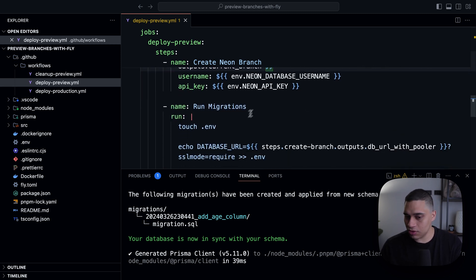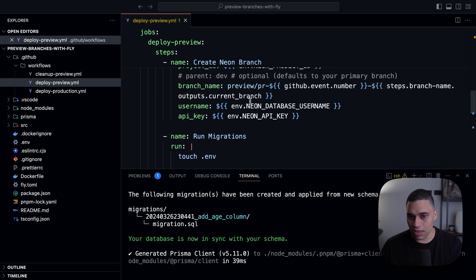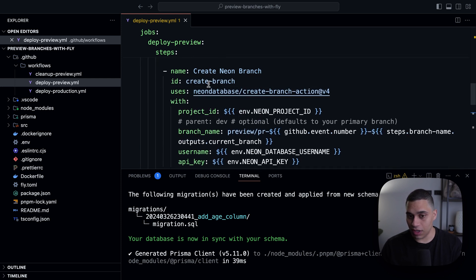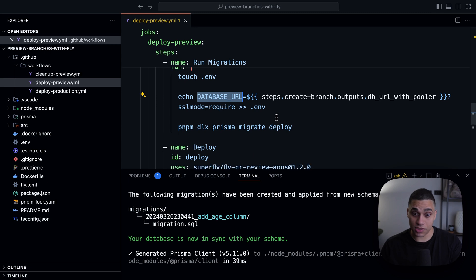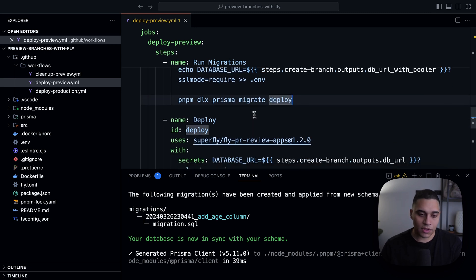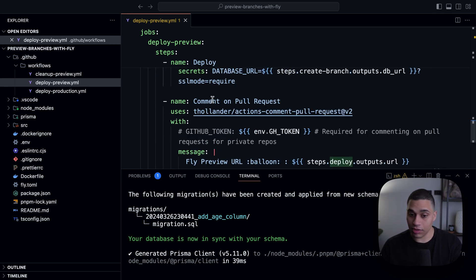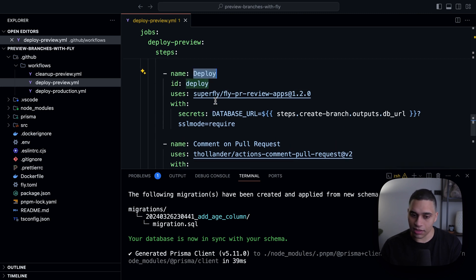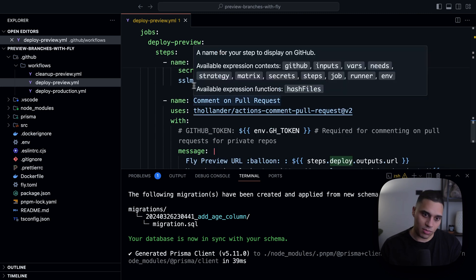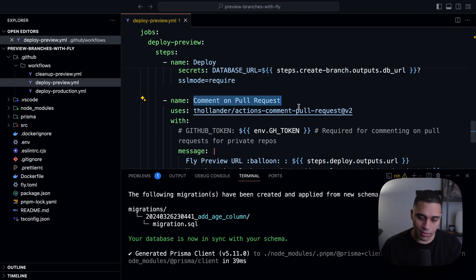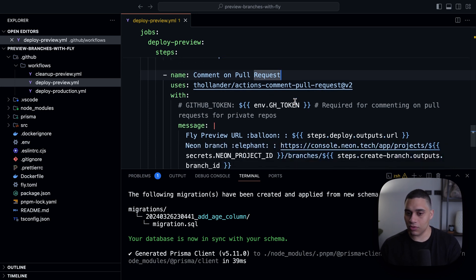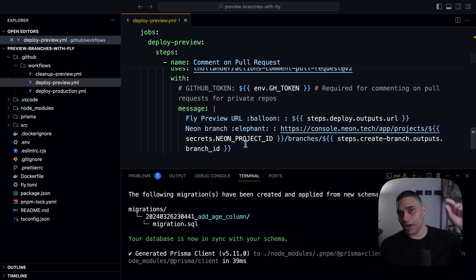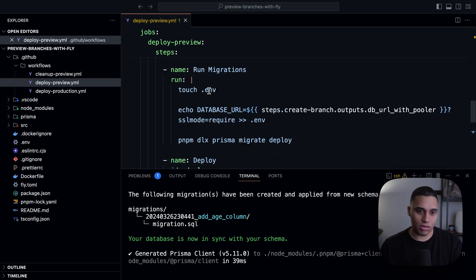And then we run the migrations. So we're getting the database URL from the output of this create branch step. And then we're running the migrations against it. So we're just doing prisma migrate deploy. And then I'm deploying here. And for this project, I'm using fly.io. And then once the deployment is finished, I actually comment on the pull request, so that I have the preview URL and also the link to a neon branch in the neon console.